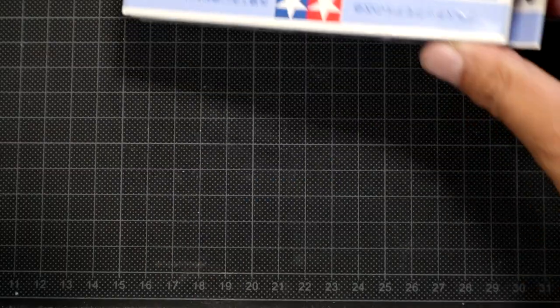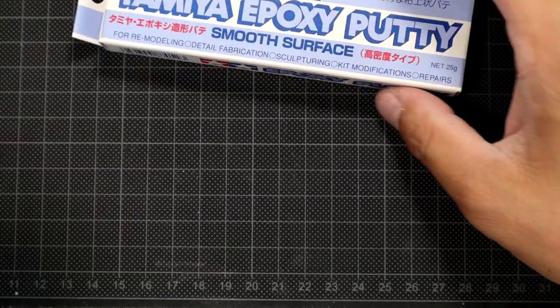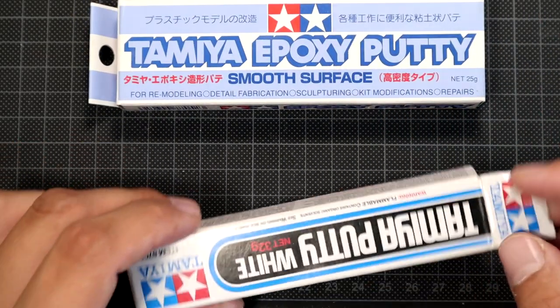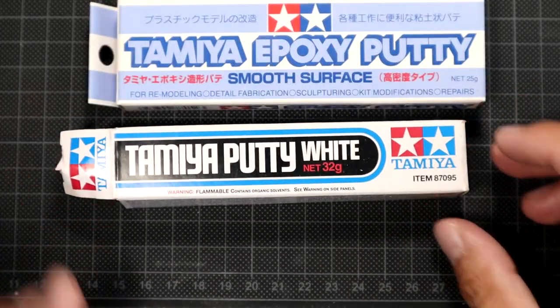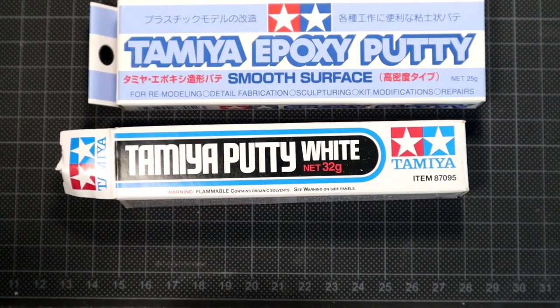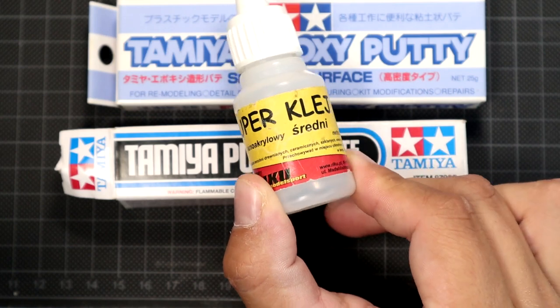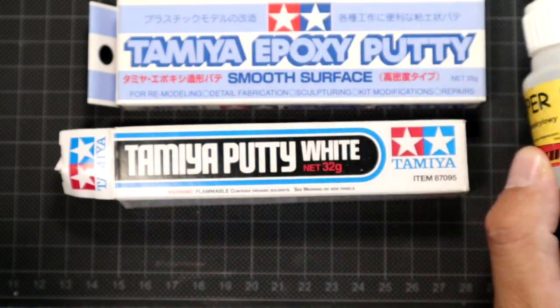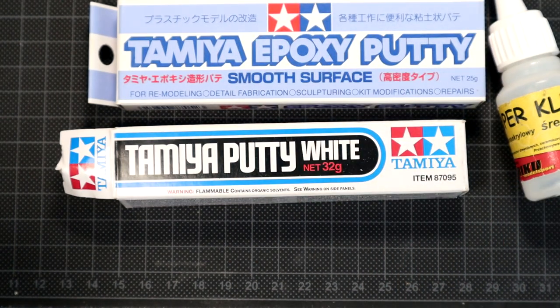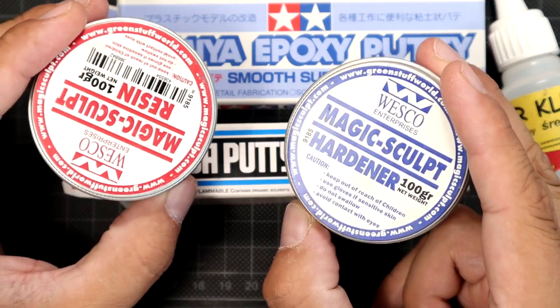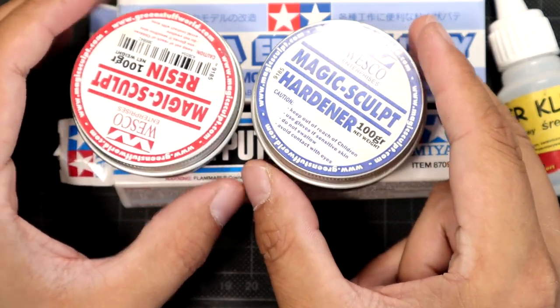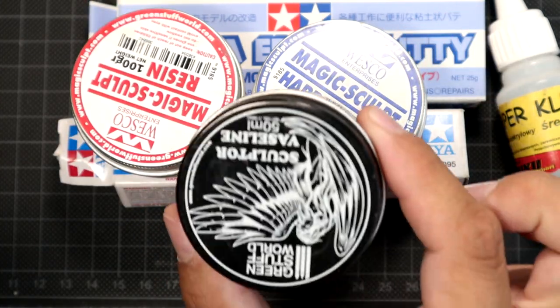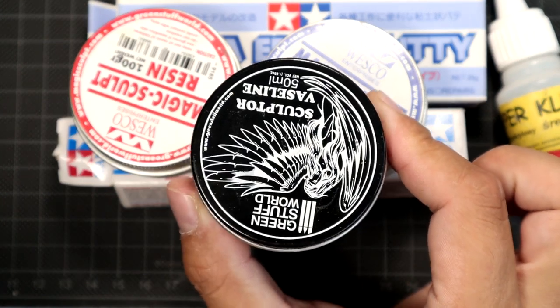This is the Tamiya two-part epoxy putty, standard Tamiya putty, the cyanacrylate glue, and the Magic Sculpt, the sculpting putty which I think is the best for this job. And some wax from Green Stuff.